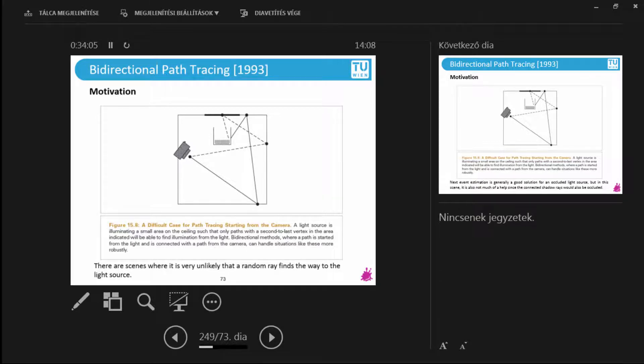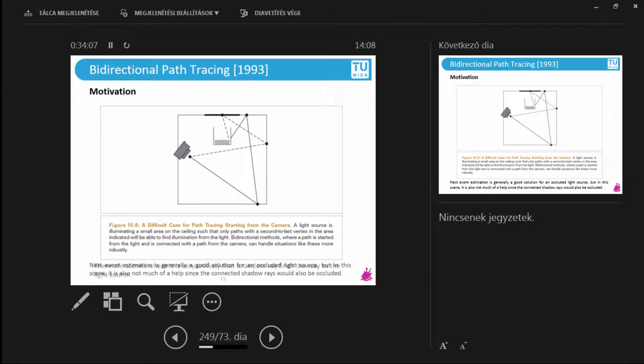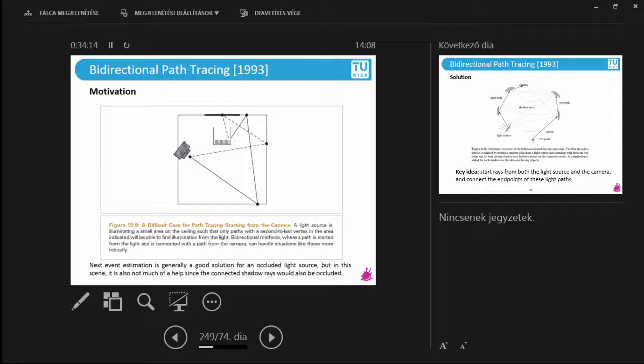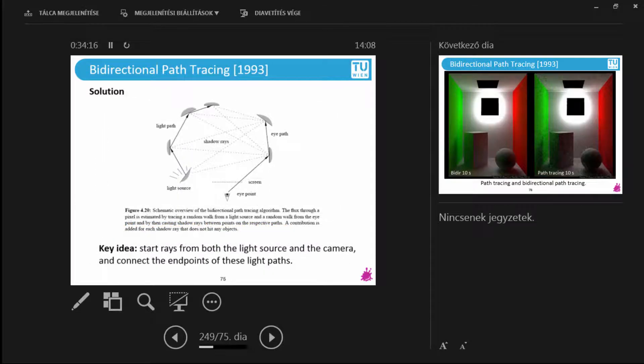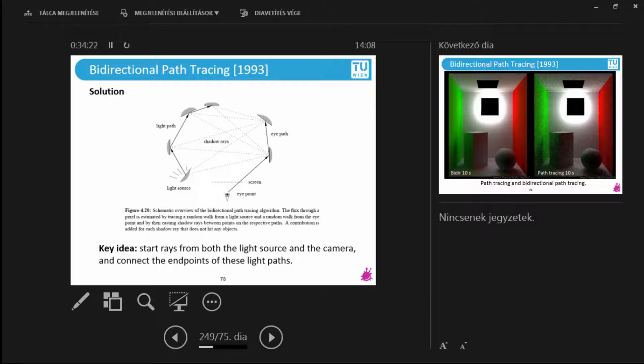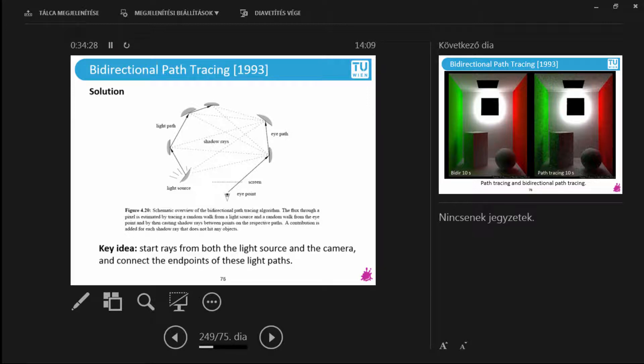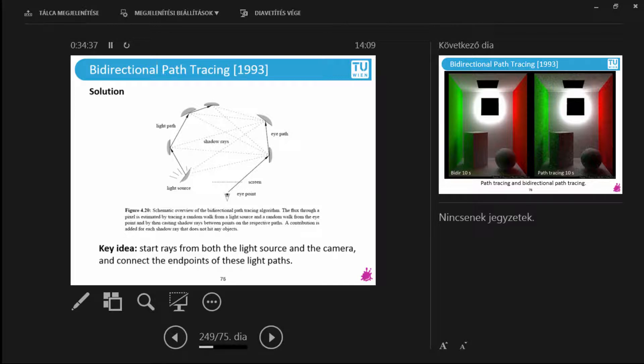After the second bounce, I also cannot connect to the light source. It's again, even with next event estimation, most of my samples are wasted. We are tracing random rays. It is very unlikely to hit the light source. And even if I connect to the light source, it is very unlikely that I will see an unobstructed connection. What is the solution? Bidirectional path tracing.